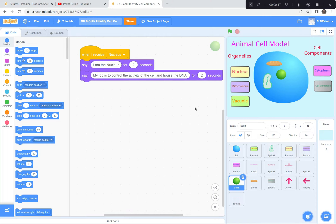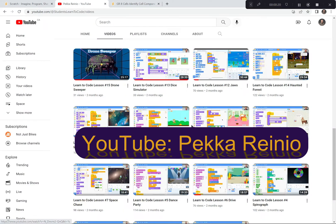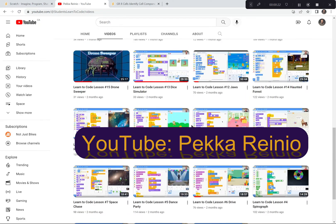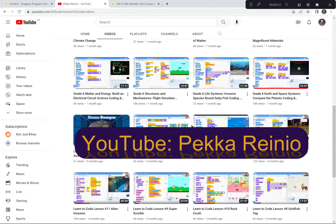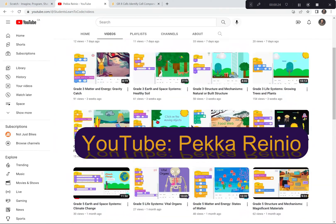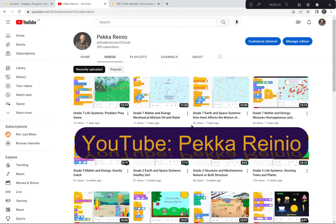To do this project we're going to be using Scratch. And if you're new to Scratch or if you need a refresher, please check out my Learn to Code videos on YouTube. These will get you up to speed really quickly on how to code with Scratch.